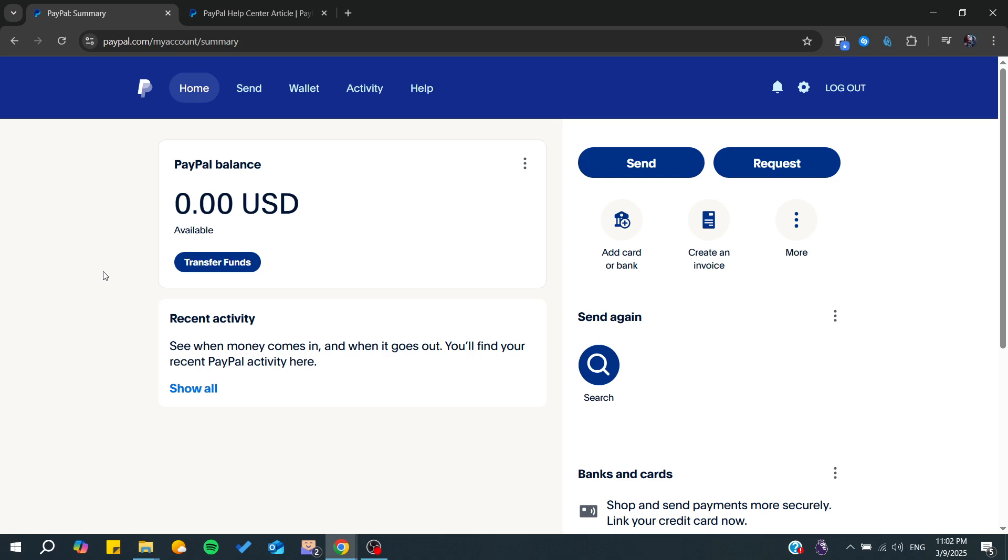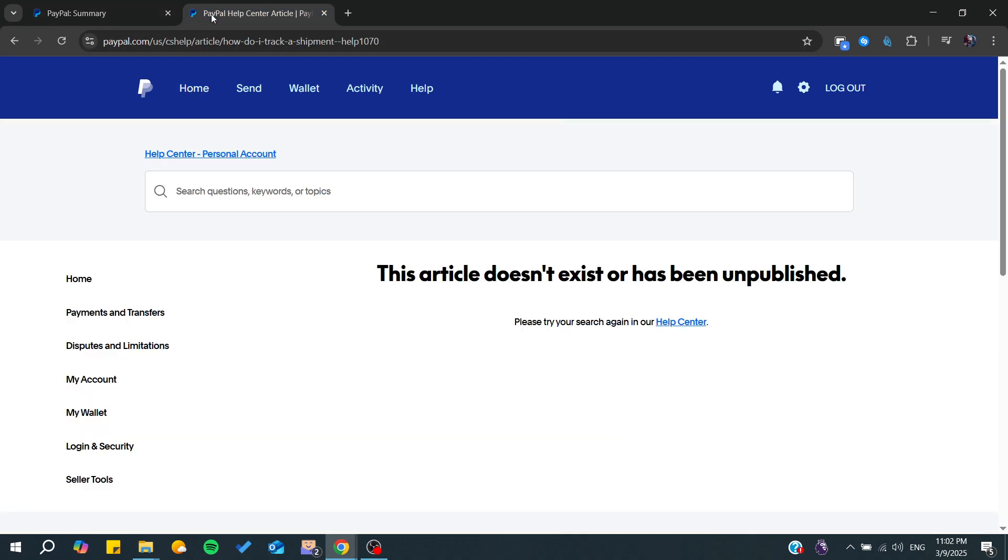Hello guys and welcome back to a new video. In this tutorial, I'm going to show you how to track PayPal orders. Make sure to watch the video to the end and follow these simple steps.